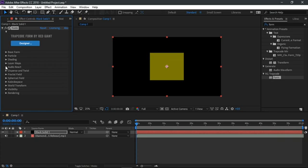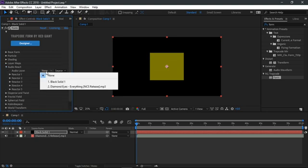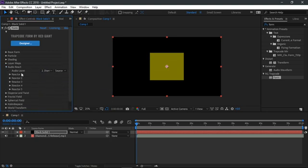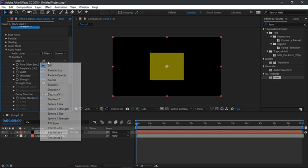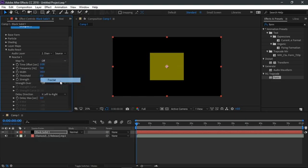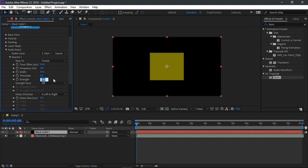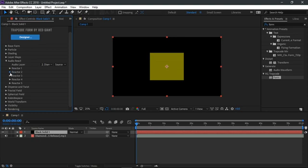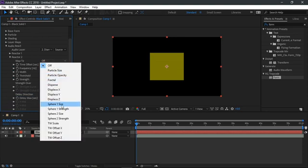Toggle off the particle tab and open the audio react tab. Then select your music as the audio layer. Now open up the react to 1 tab. Change the map to option to fractal. Now change the width to 75 and the strength should be 100. Close the reactor 1 tab and then open up the reactor 2 tab.